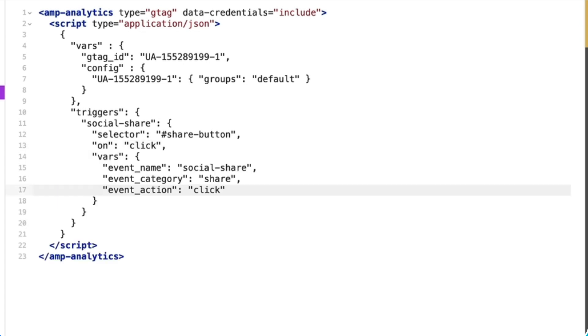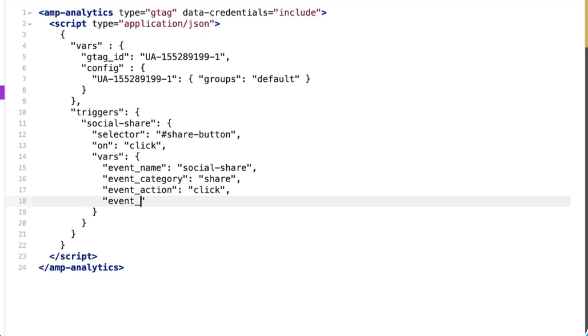Finally, I'll define my vars. And for event label, I'll fill it in with the variant URL substitution variable. This will send back which button color is currently applied, white or mustard.